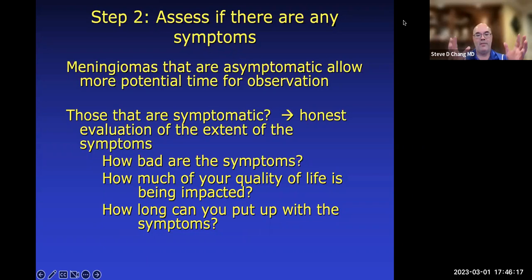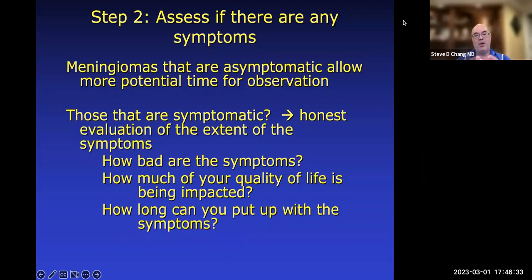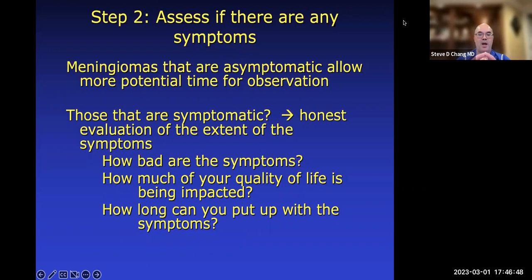We need to assess how bad the symptoms are. How much is your quality of life being impacted? Are you not able to do things you previously could? Are you not traveling because you're worried about seizures? Are you not doing your hobbies because of headaches? Sometimes you get mixed messages — a patient says their symptoms aren't that bad but they've stopped leaving home because of headaches and seizures. We need to sort that out.